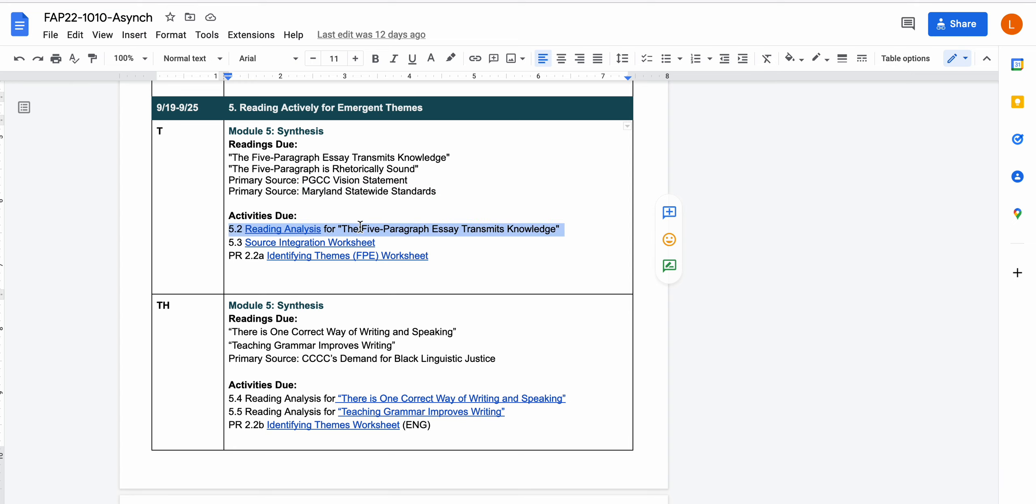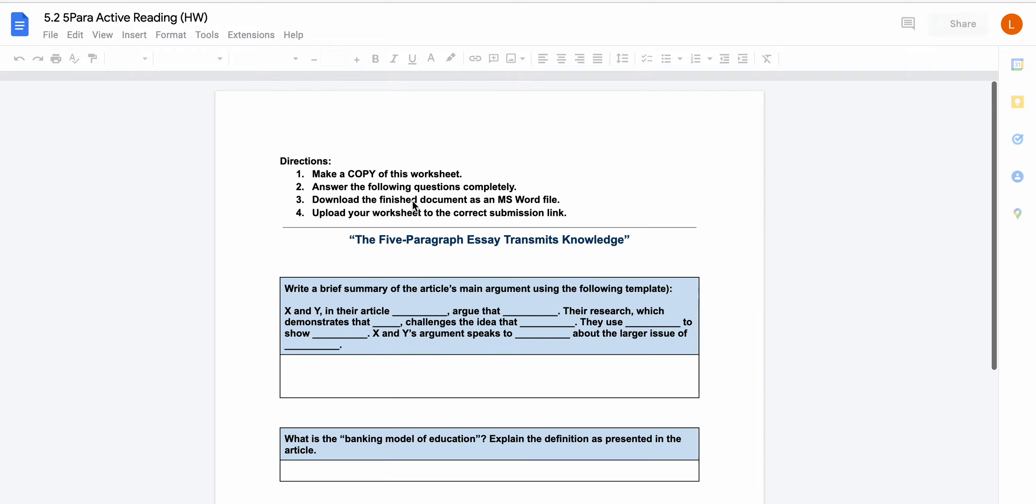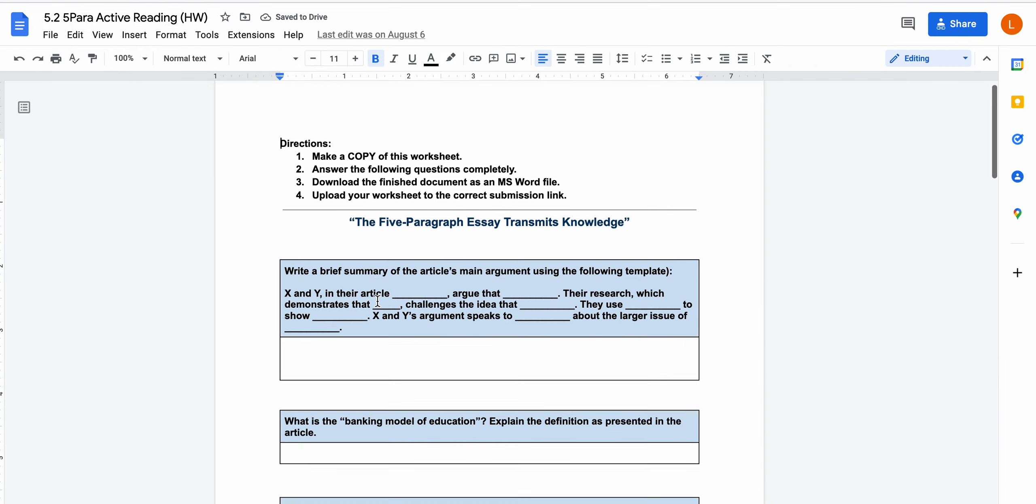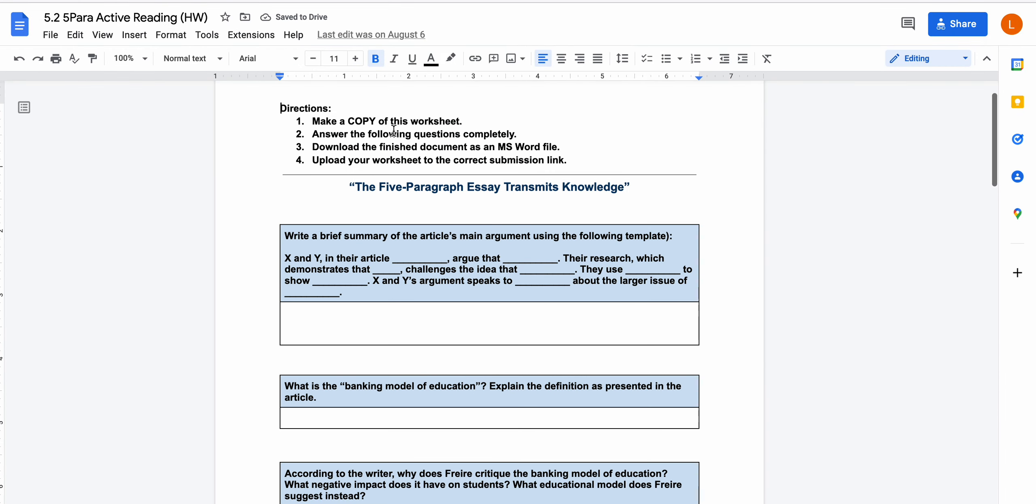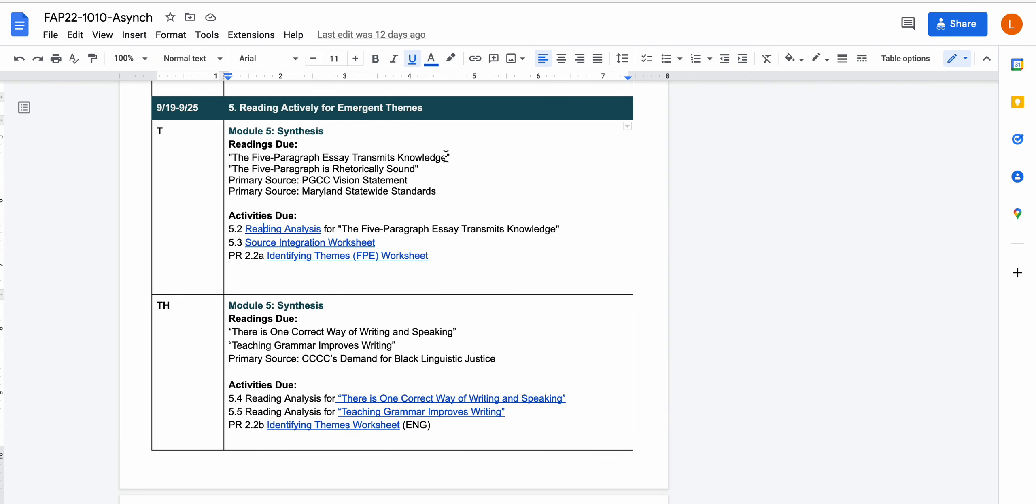So you'll be doing that for Tuesday. There's a reading analysis, a worksheet. This is just to kind of remind you about active reading. The five paragraph essay transmits knowledge. For each of these synthesis statements, this is a little bit challenging. It talks about a Brazilian pedagogical theorist named Paulo Freire, so give yourself a little bit of time to read that and the reading analysis should help you with it.